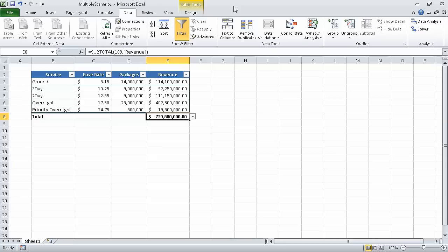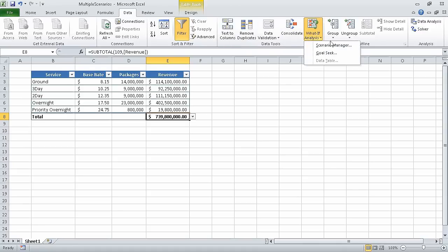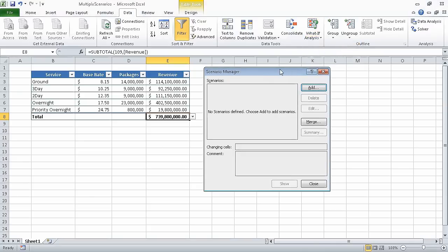In this exercise, we're going to use the multiple scenarios underscore start workbook. I have already opened that workbook and saved it under the name of multiple scenarios. To start, on the data tab, in the data tools group, click What-If Analysis, and then in the list, click Scenario Manager. When we do, the Scenario Manager dialog box appears.